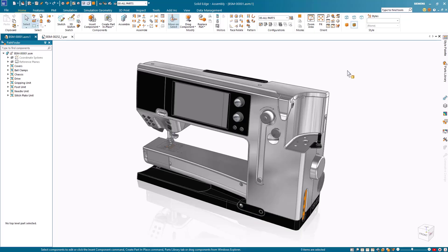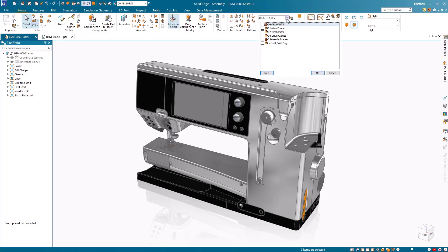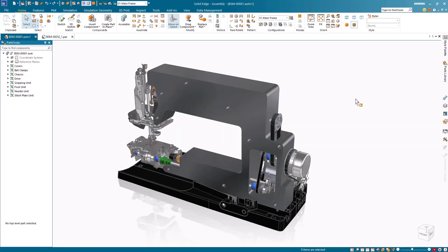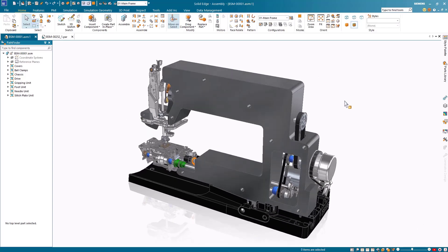In a world where consumers are growing more aware of sustainable products, many governments have mandates on sustainability, and more and more companies are producing sustainable products. Siemens mechanical design can help us achieve our sustainability goals with a combination of NX and Solid Edge. Here we have our sewing machine assembly produced in Solid Edge, ready for sustainability analysis.